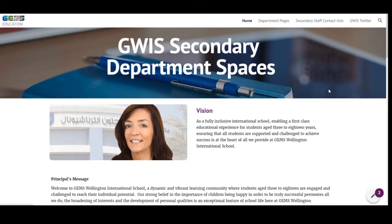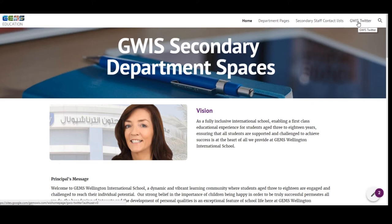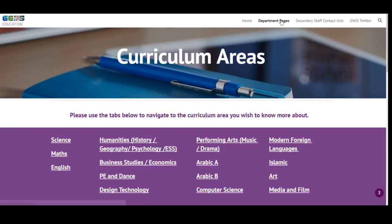So here we are. You can see across the top that we have department pages, secondary staff contact lists, and GWIZ Twitter. If you click here on department pages, you will be taken to a page where you can access every department's separate website. You can see all listed subjects here.